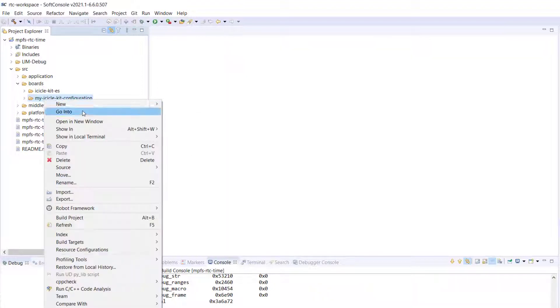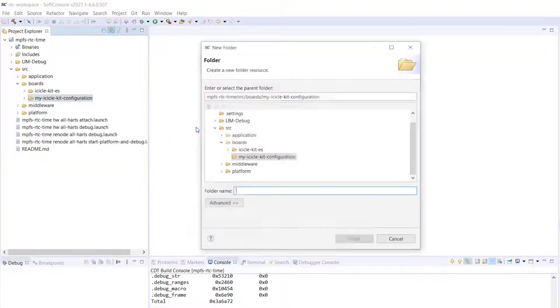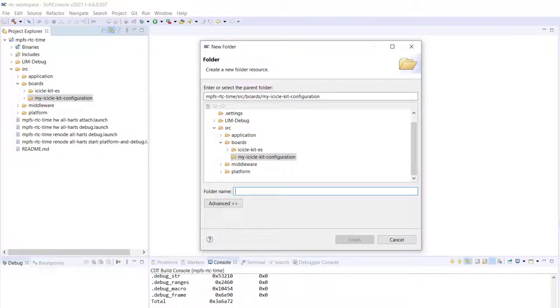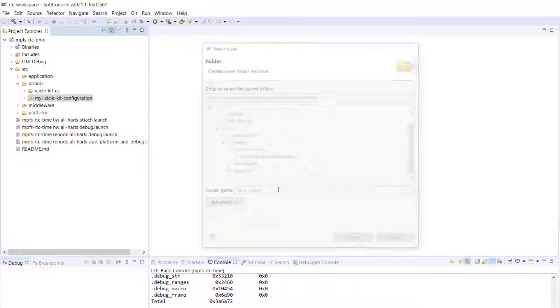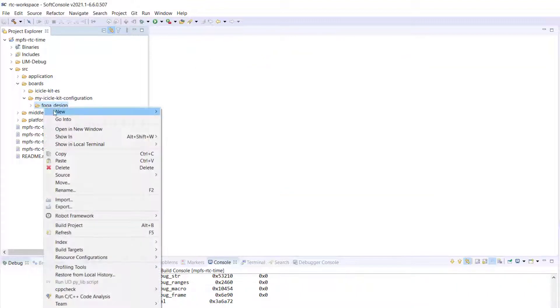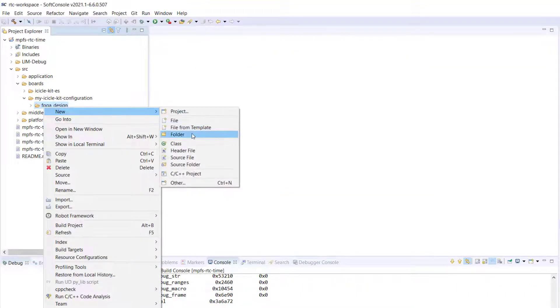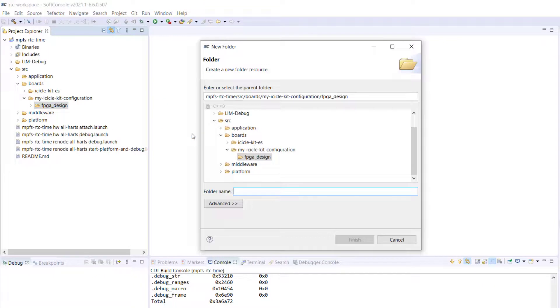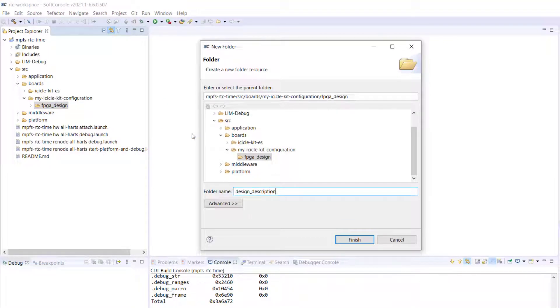Next, select the folder that you created and create three subfolders. Firstly, create the FPGA design subfolder, which contains the XML generated by the MSS configurator. This also needs a design description subfolder.